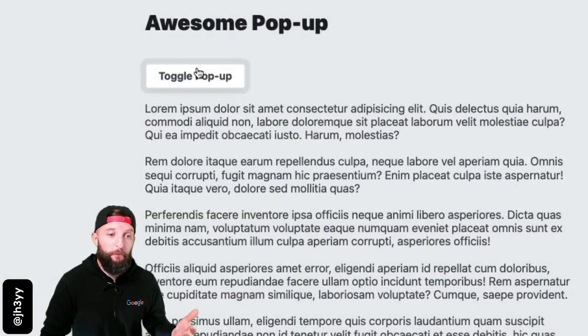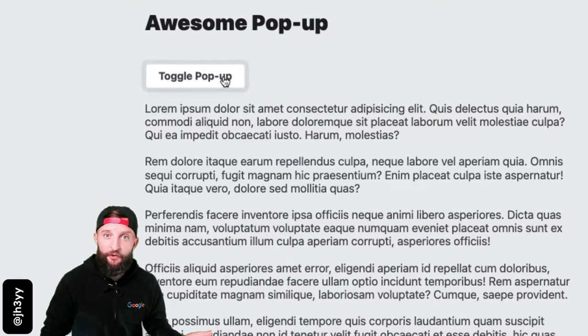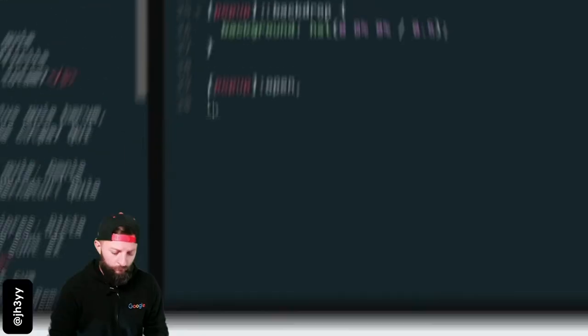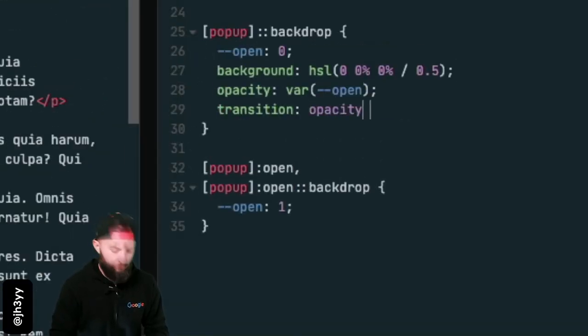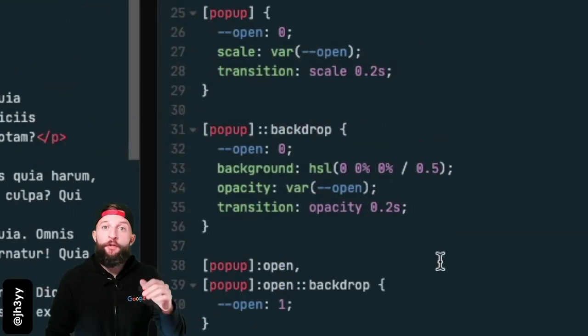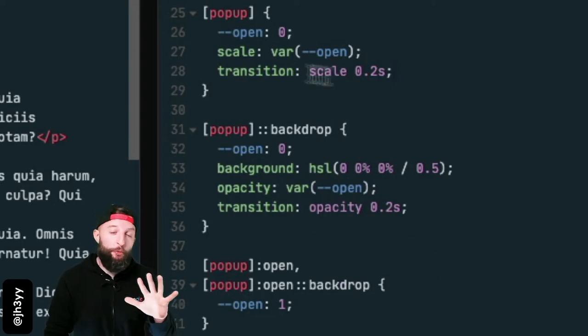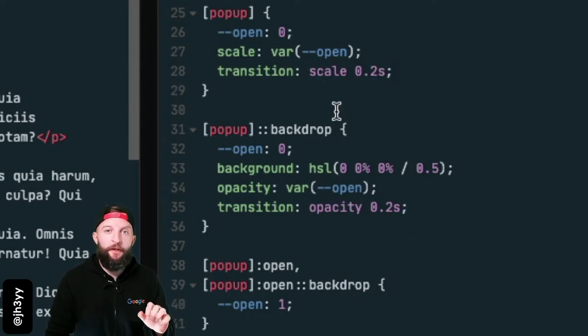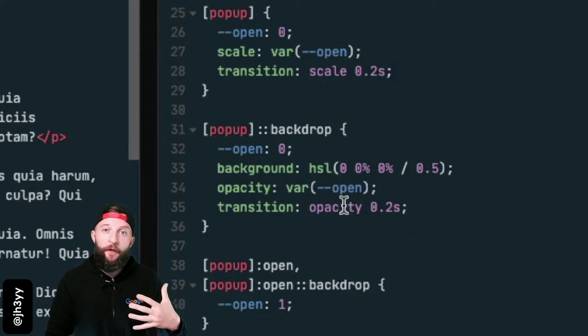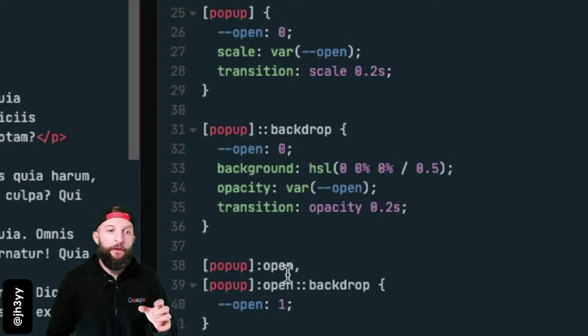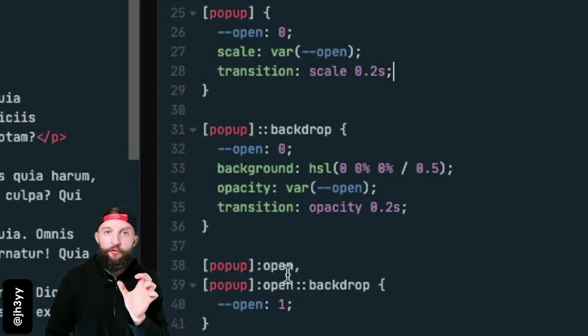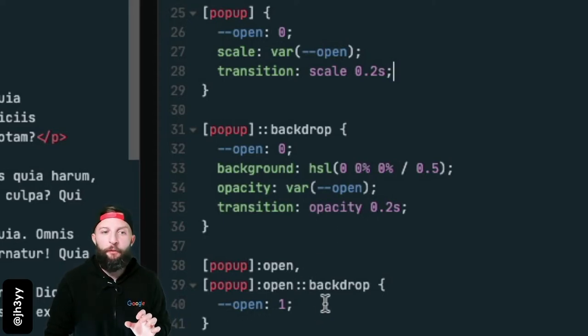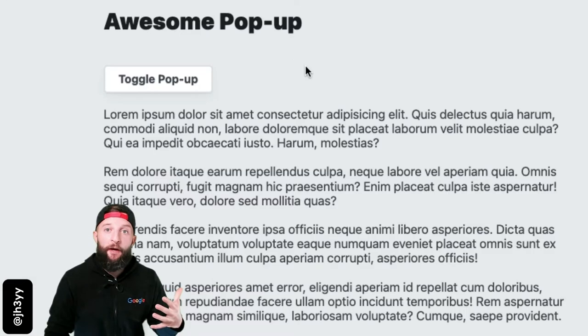But let's add a transition for this. I'm going to play with scoped custom properties. I've got some styles here that make use of this open custom property, and when the pop-up is open and in the top layer, we can use the open pseudo selector to update that custom property. Now we have a transitioning pop-up.